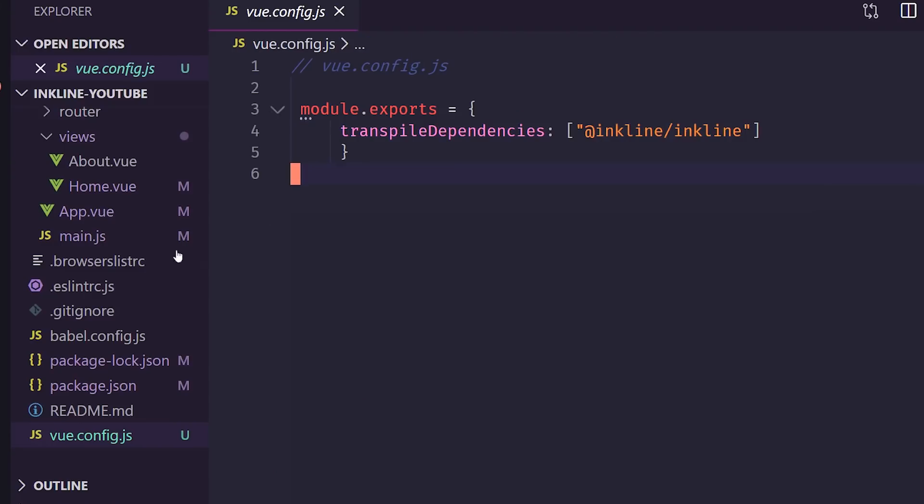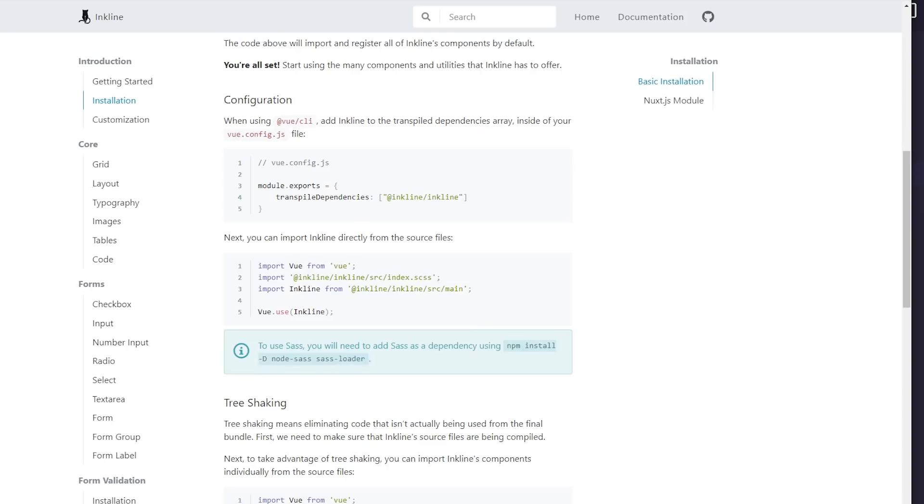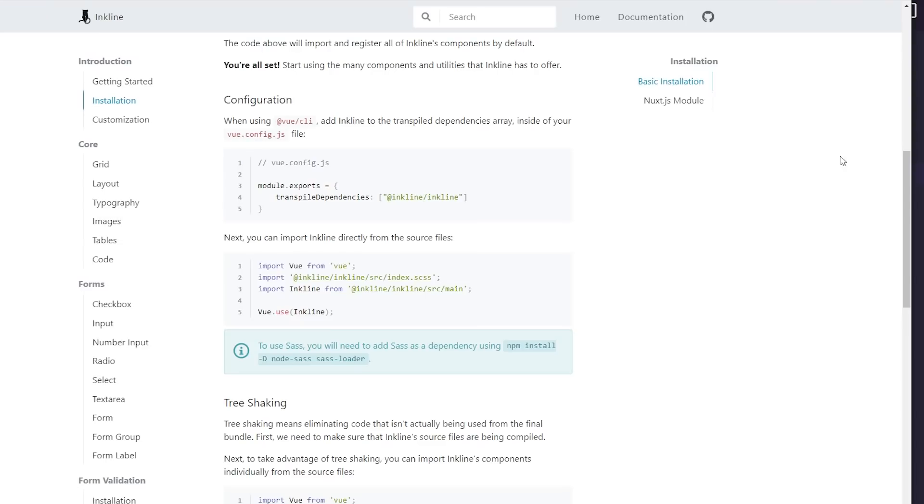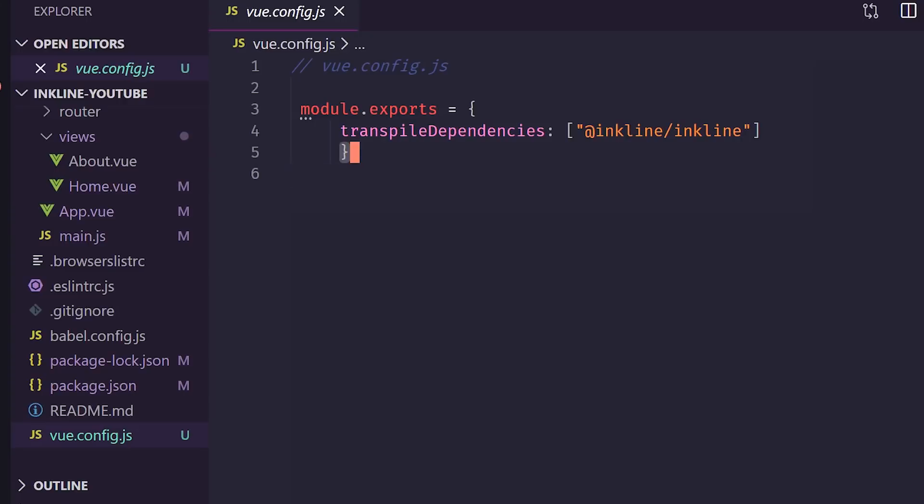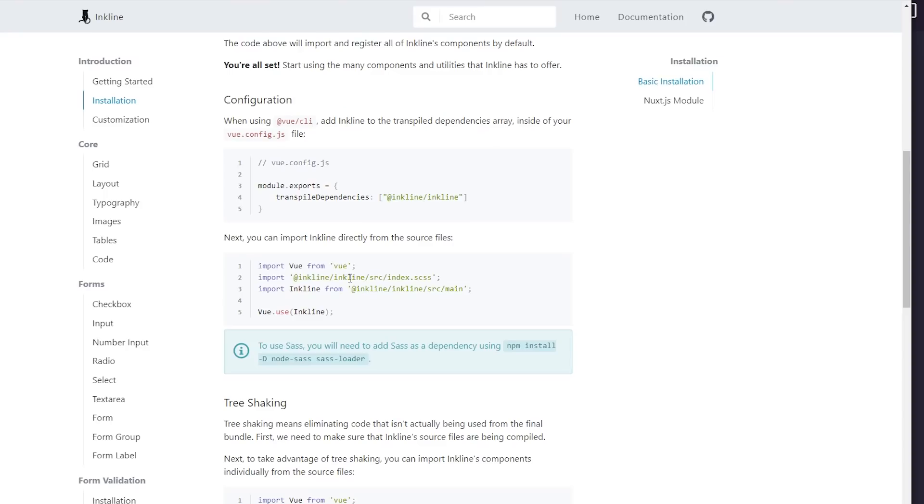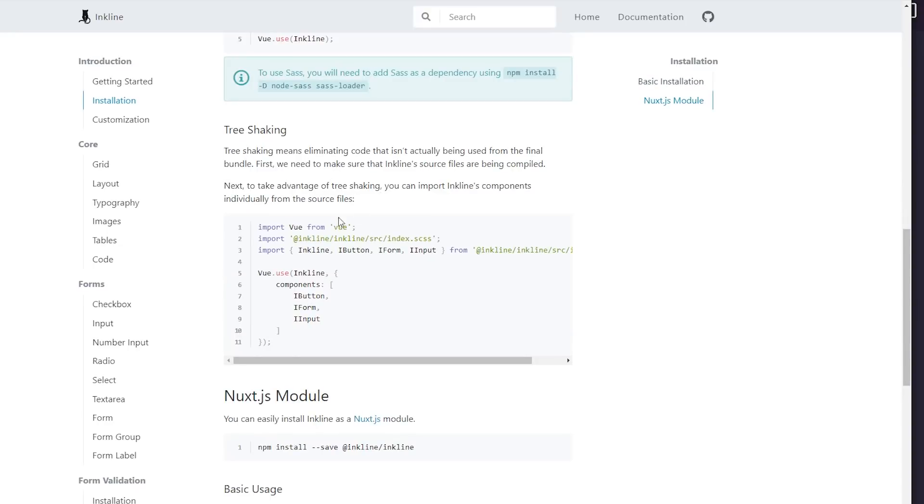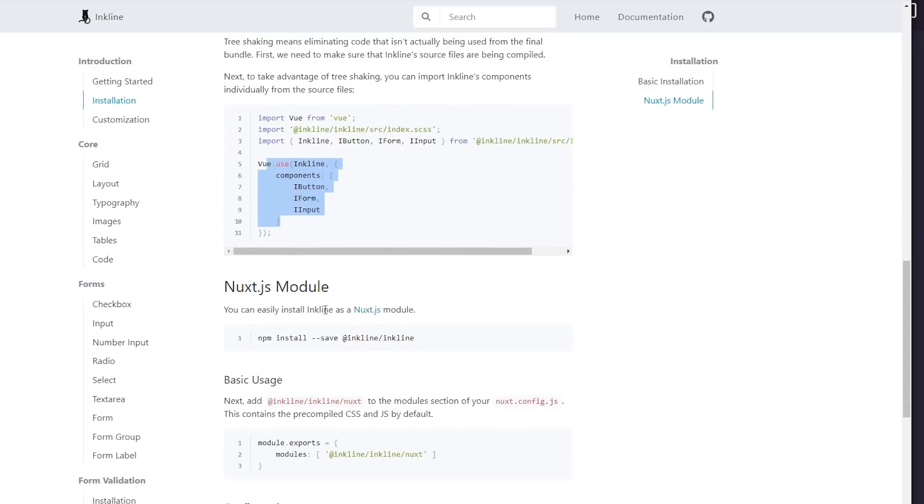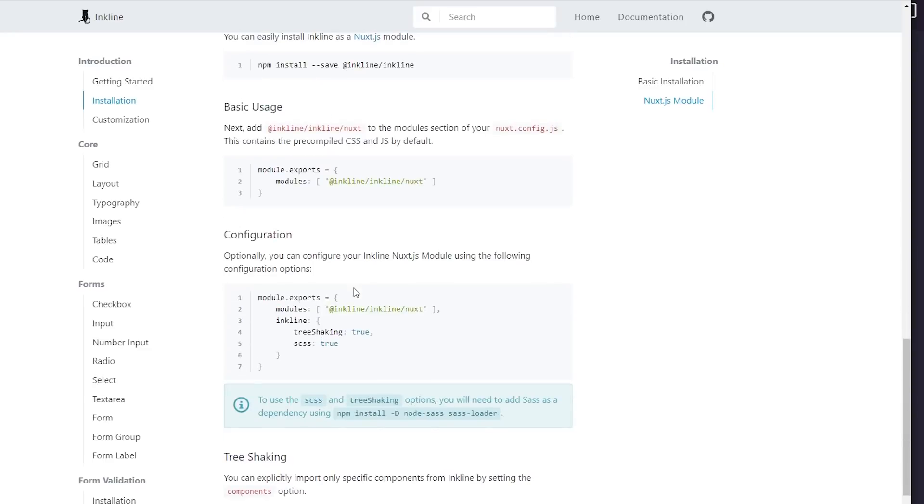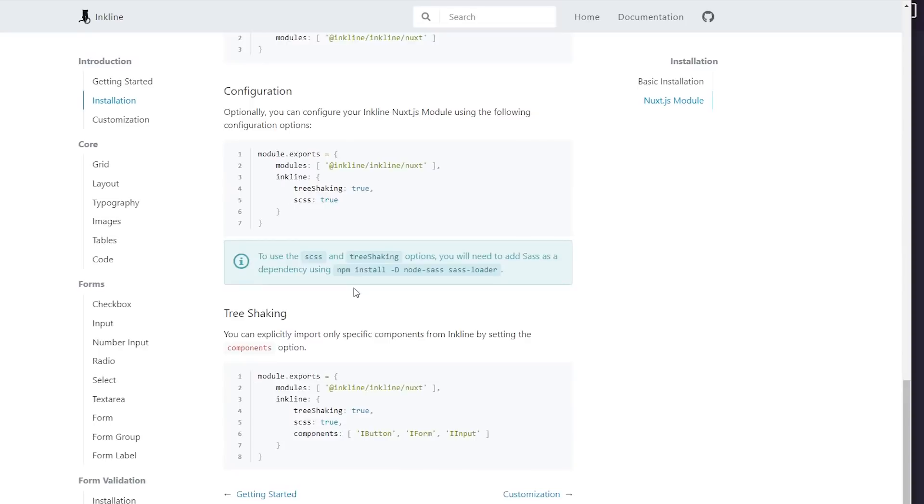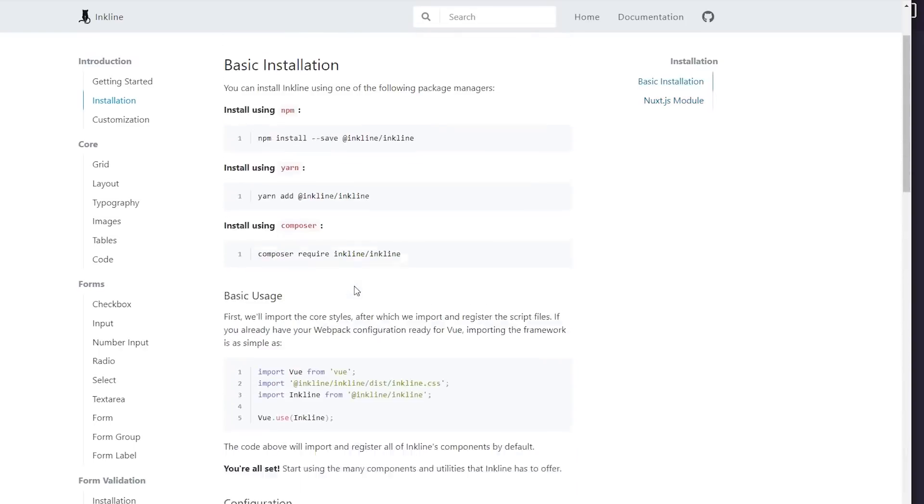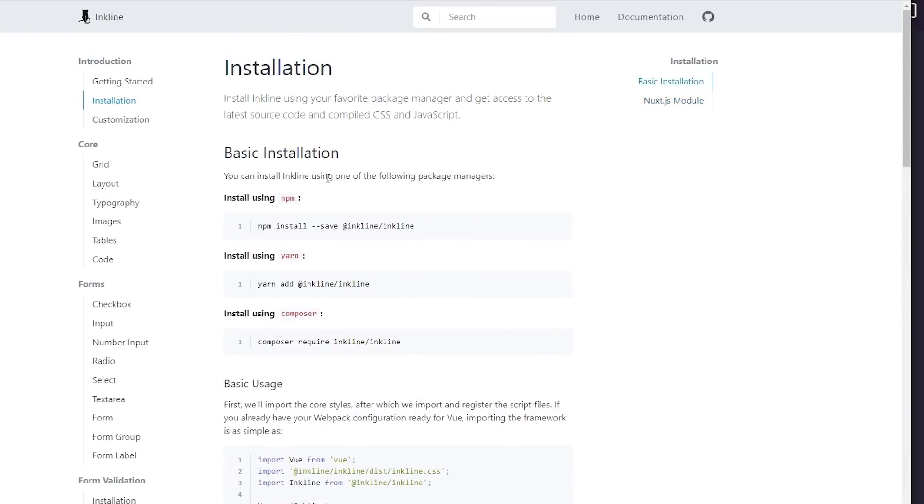And now this is up and running. I have the empty project here. I deleted all the basic Hello World stuff that comes with it. And now we're ready to go. Now, it does say you can do some tree shaking. We're not going to worry about that, but if you were looking to save some space, you can put in just the components you're using. And it looks like it has support for Nuxt as well. But we're just using Vue CLI, so we don't need to worry about that.